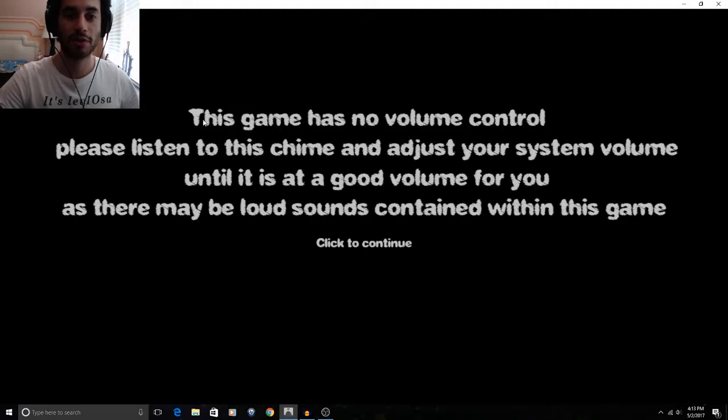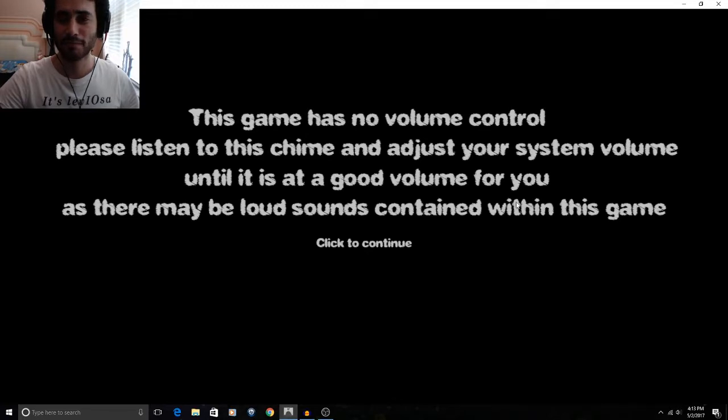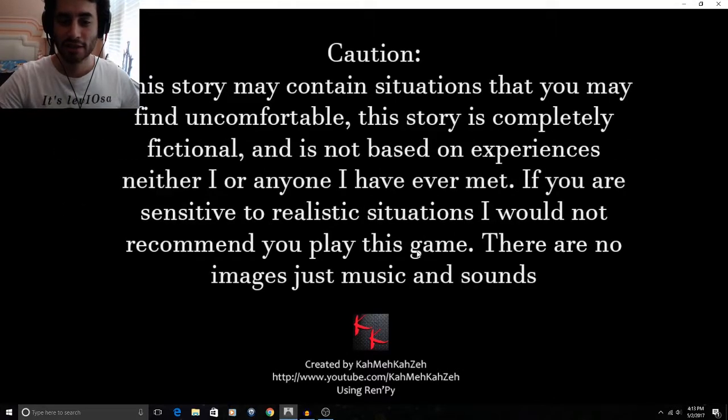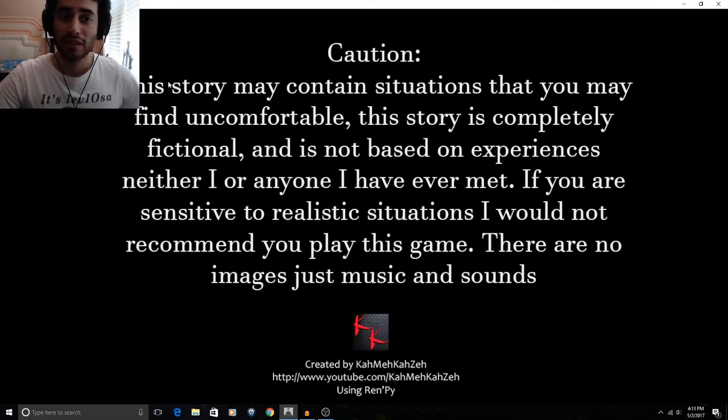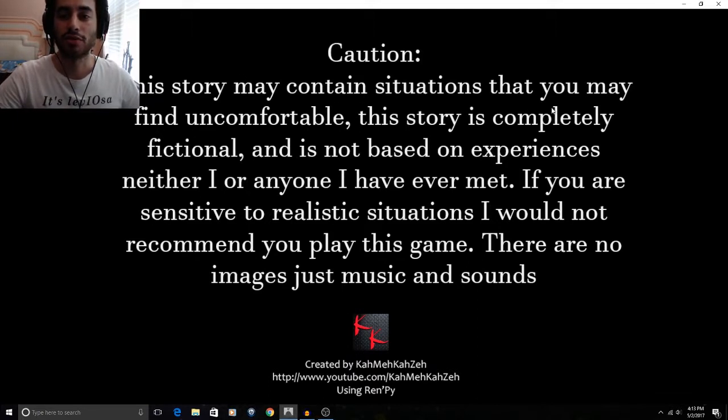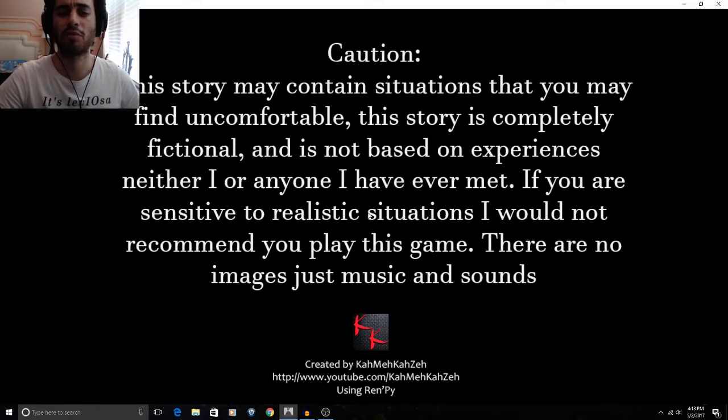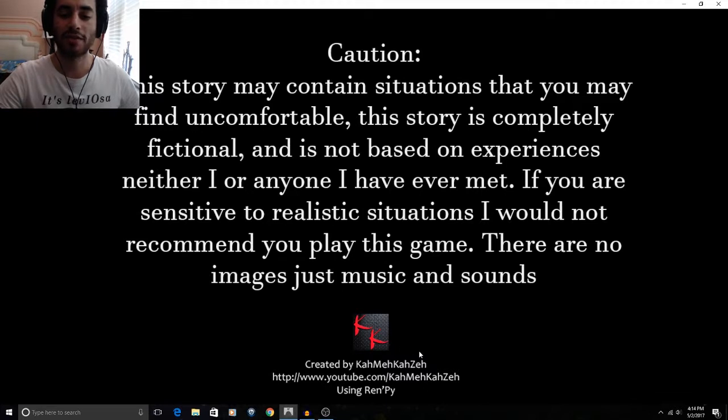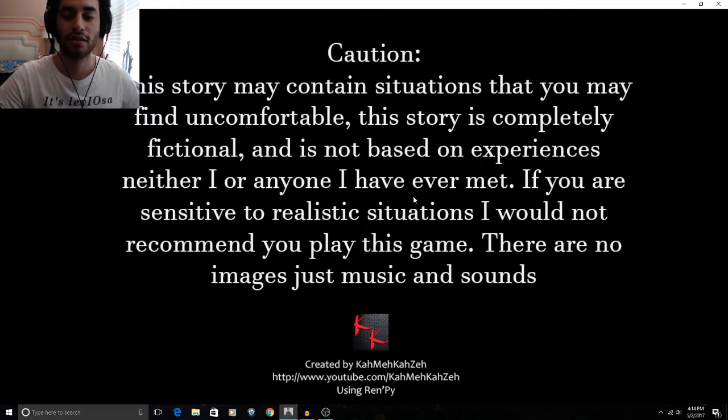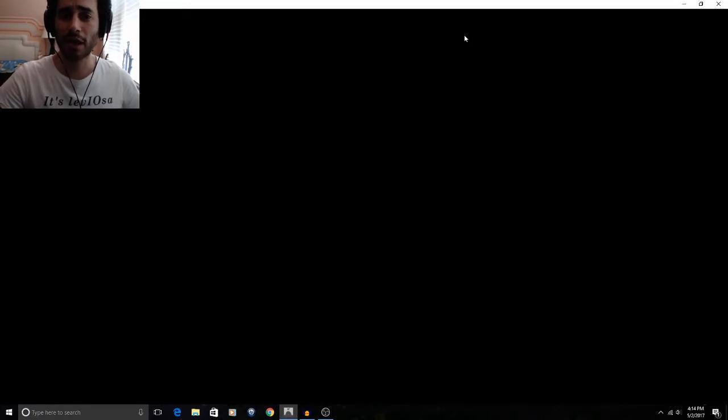This game has no volume control. Please listen to this chime and adjust your system volume until it is a good volume for you as there may be loud sounds contained within the game. Okay. Sounds like something that you would hear on an airplane. Safety mode is considered in this option. This story may contain situations that you may find uncomfortable. This story is completely fictional and is not based on experiences. Neither I or anyone have I ever met. If you are sensitive to realistic situations I would not recommend you play this game. There are no images just music and sounds. The creator of this game is Kame-A-Me-Zen. He has a YouTube right here you can see that. Alright so let's see what this game's about.